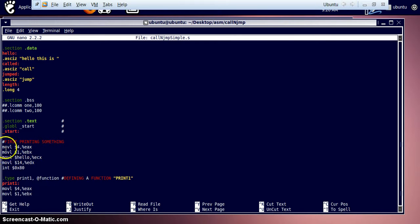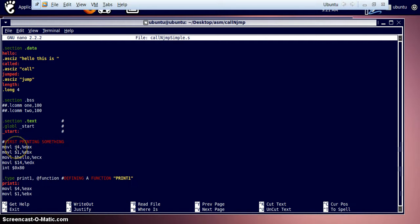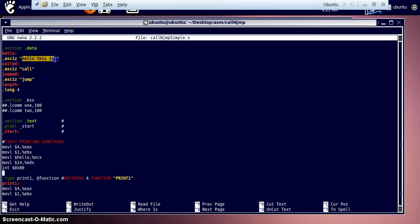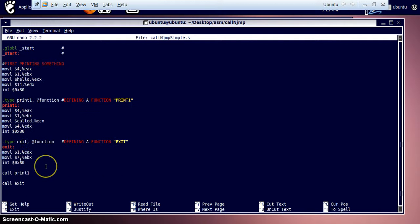In the text section, first we print something to the screen. We are printing the 'hello' string, which contains 'hello this is ' with a space. So when the program gets executed, the hello string is first printed to the screen with a space at its end.